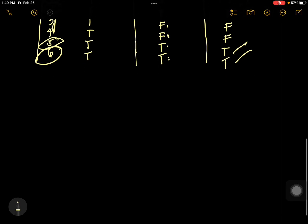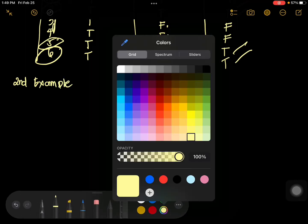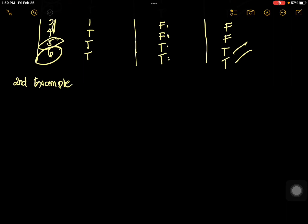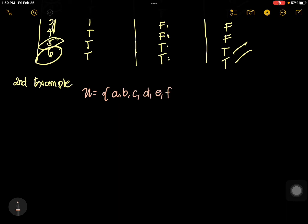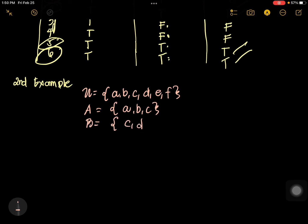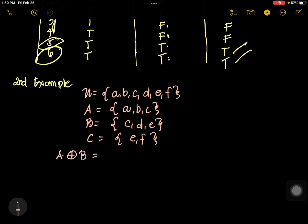Let's have our second example. The universal set is A, B, C, D, E, F. Set A is A, B, C. Set B is C, D, E. Set C is E, F. What is the symmetric difference of A and B? We cancel C because it's common. What is left is A, B, D, E.